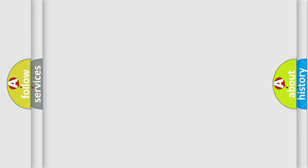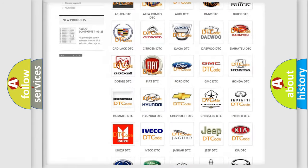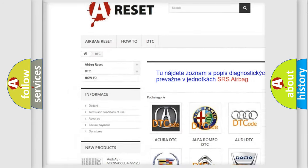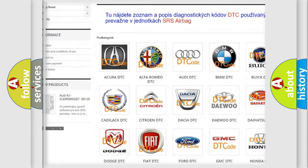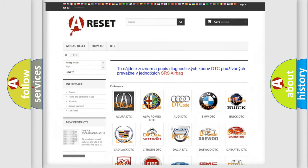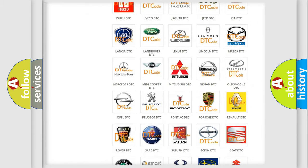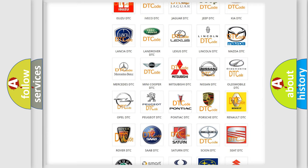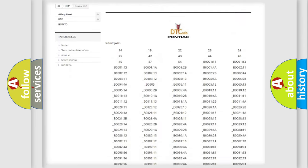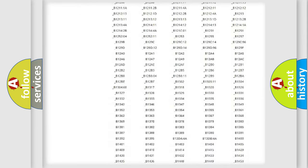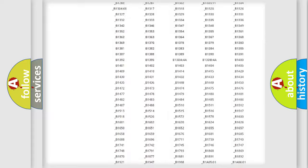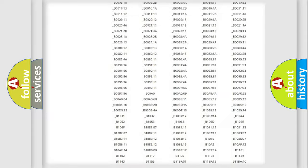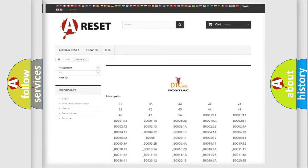Our website airbagreset.sk produces useful videos for you. You do not have to go through the OBD2 protocol anymore to know how to troubleshoot any car breakdown. You will find all the diagnostic codes that can be diagnosed in Pontiac vehicles, and many other useful things.